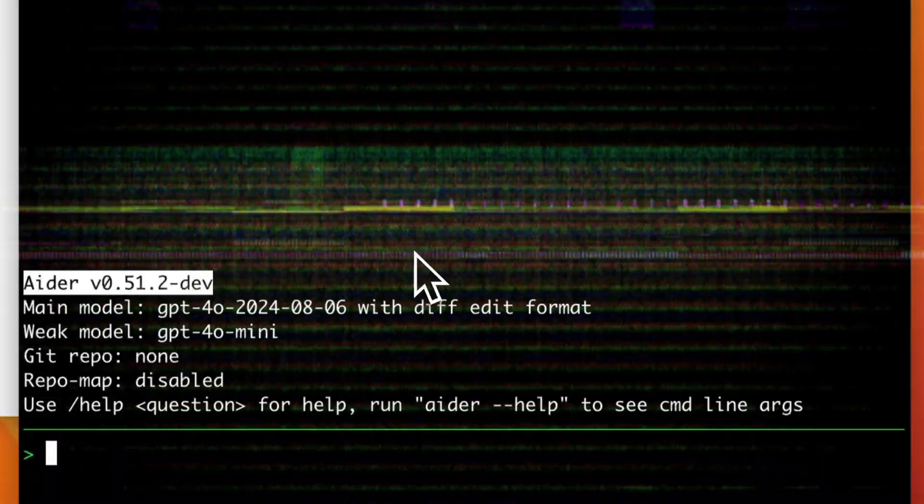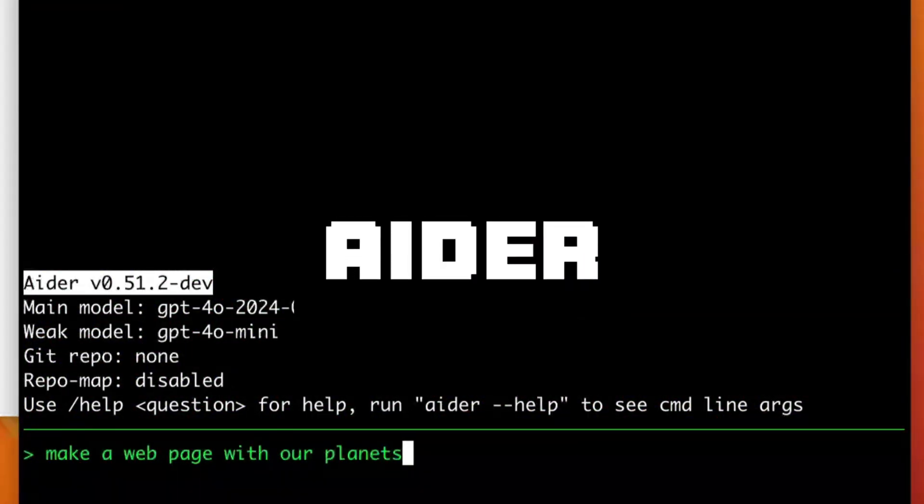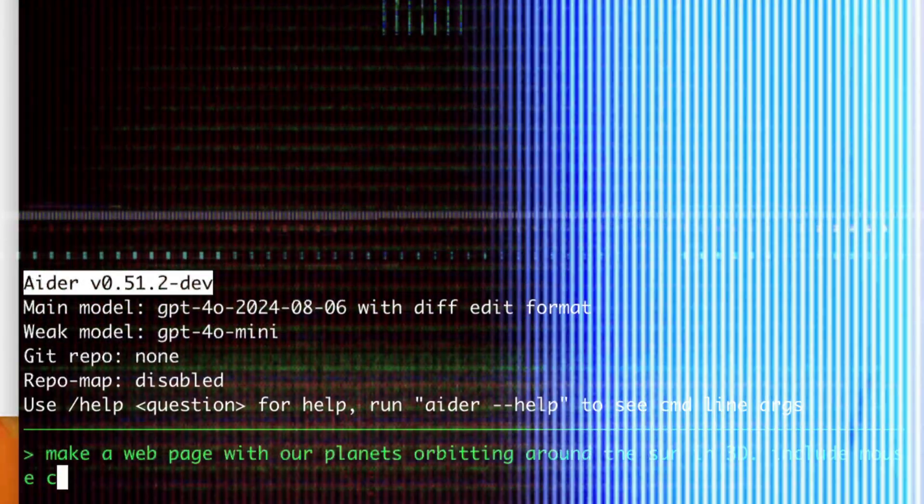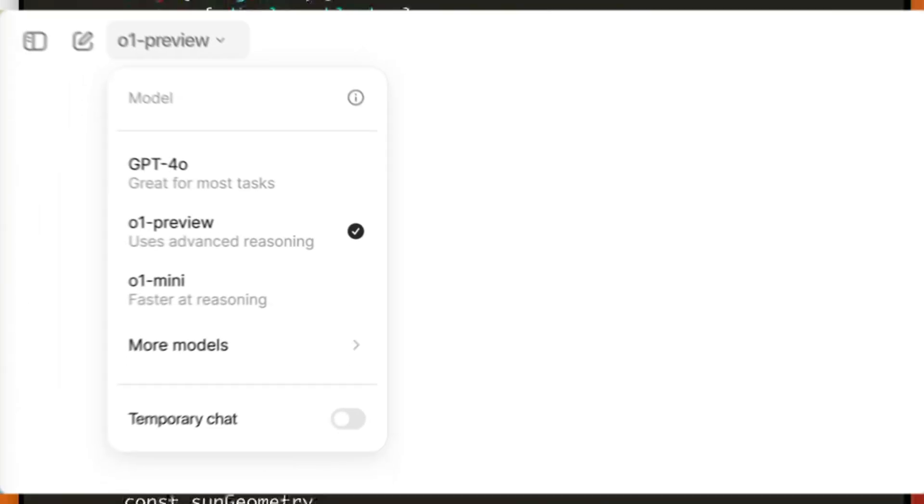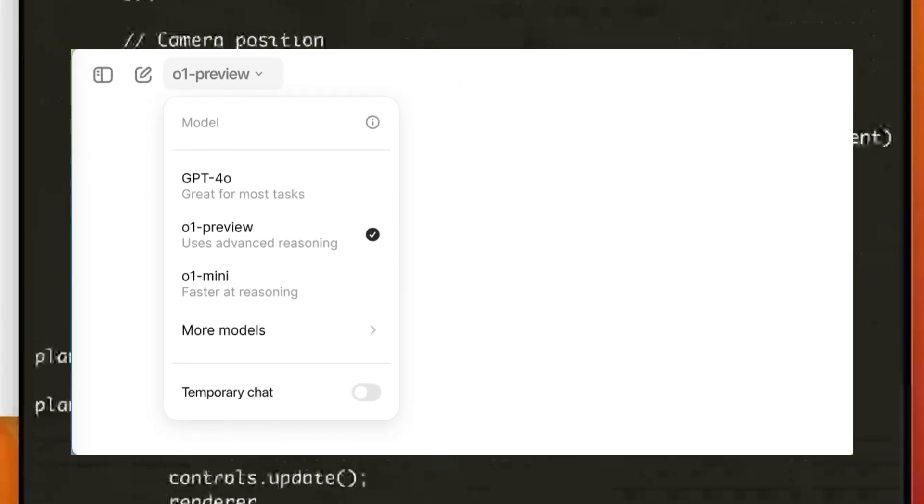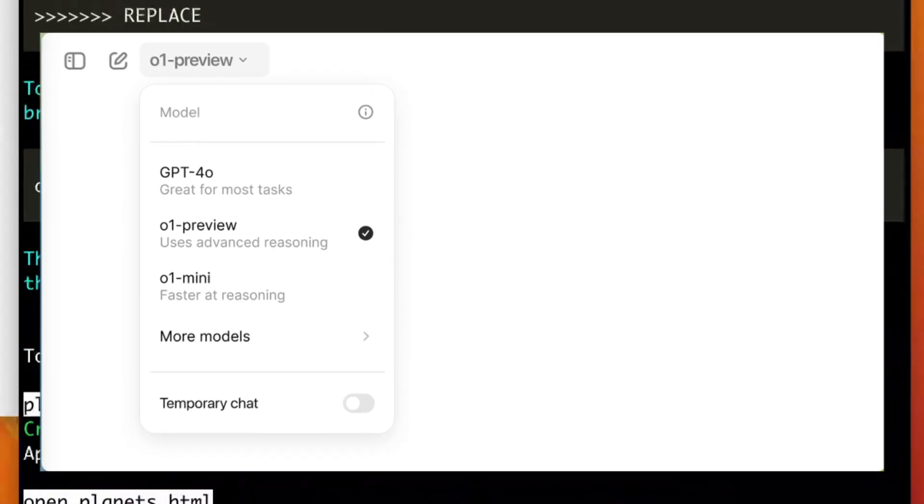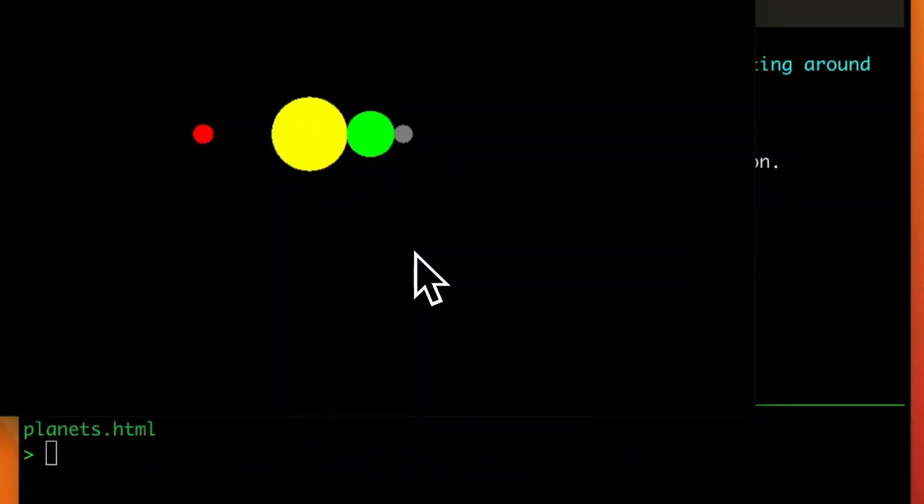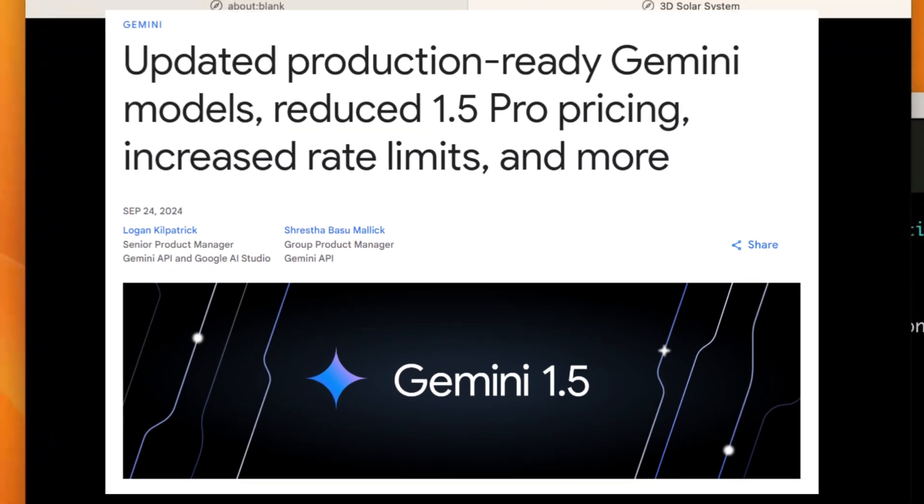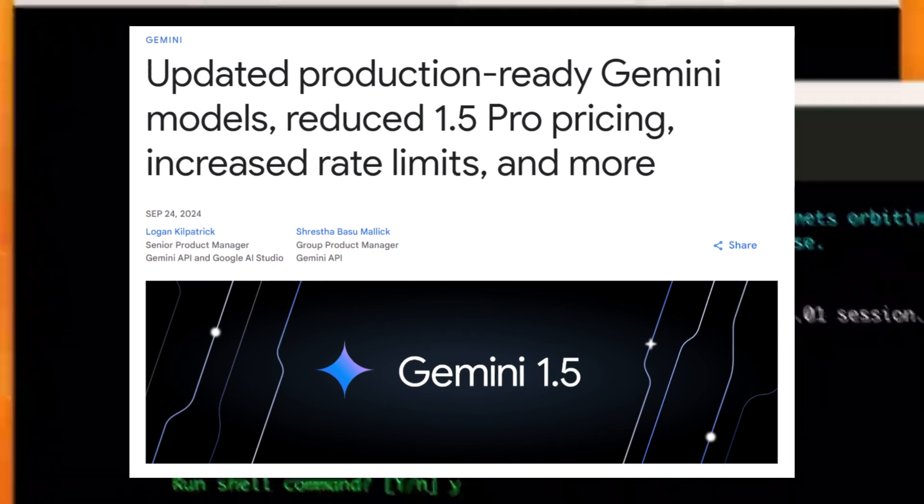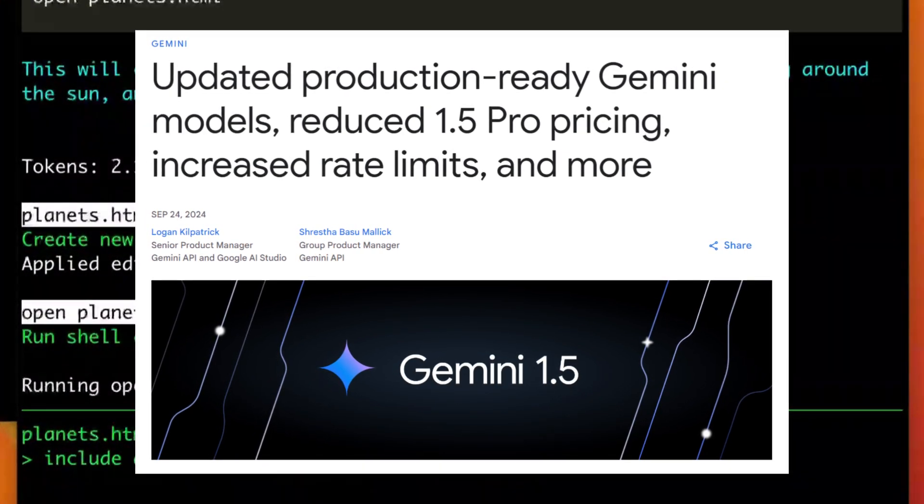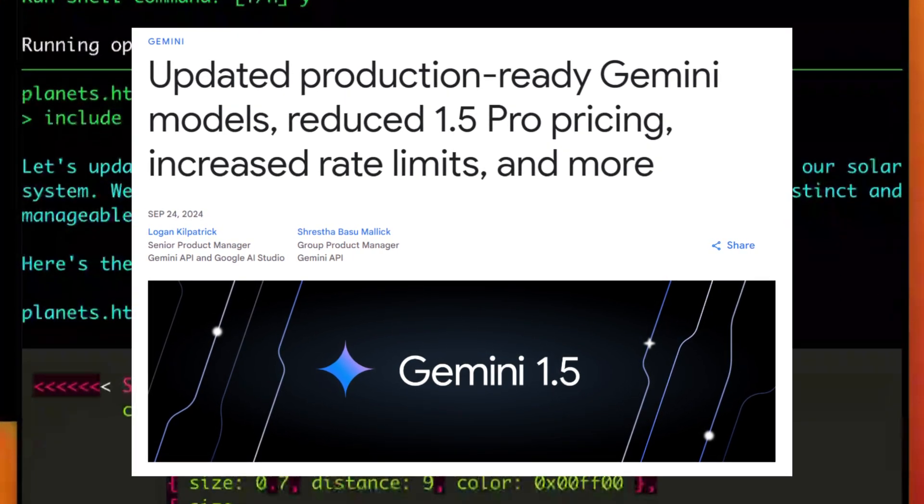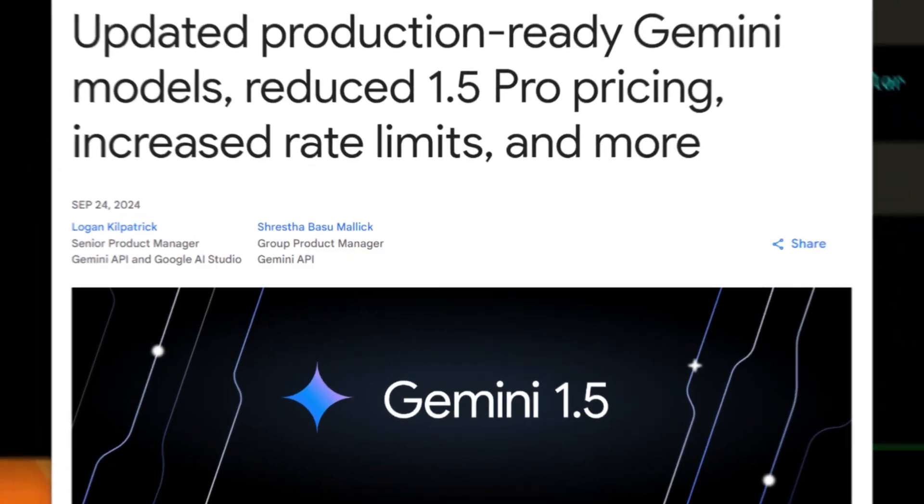And just like ClawDev, Ader also received quite a big update regarding the addition of new LLMs being integrated within its framework, such as the new O1 Mini and the O1 Preview Models from OpenAI, as well as Google's Gemini 1.5 Pro and Experimental Updates, which will greatly enhance your usage of a coding agent such as Ader.